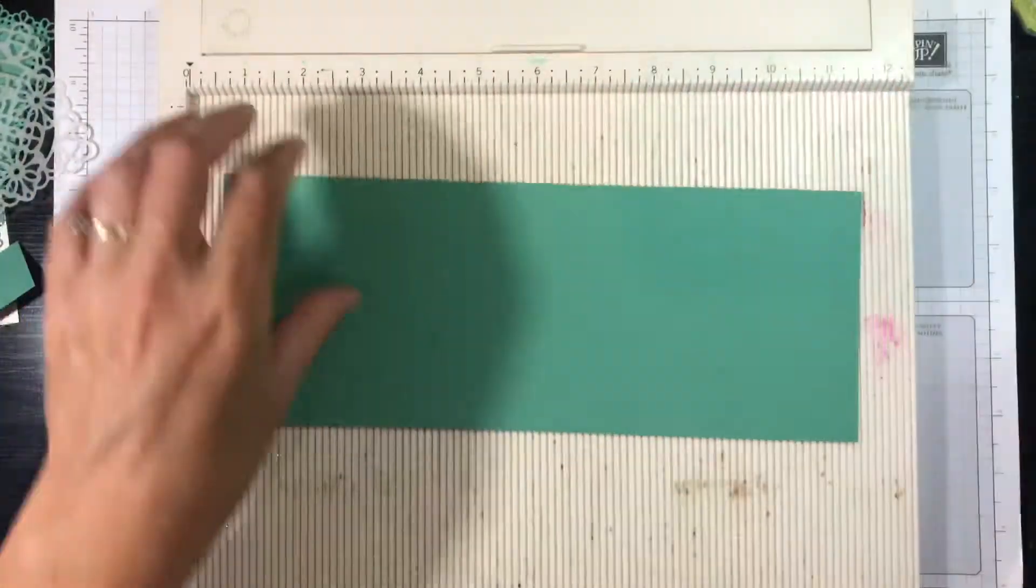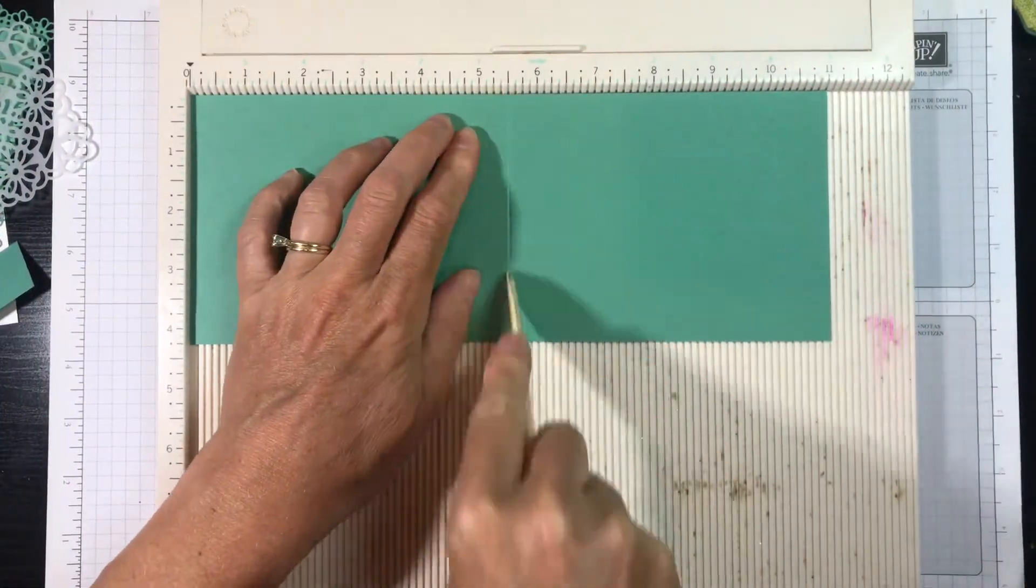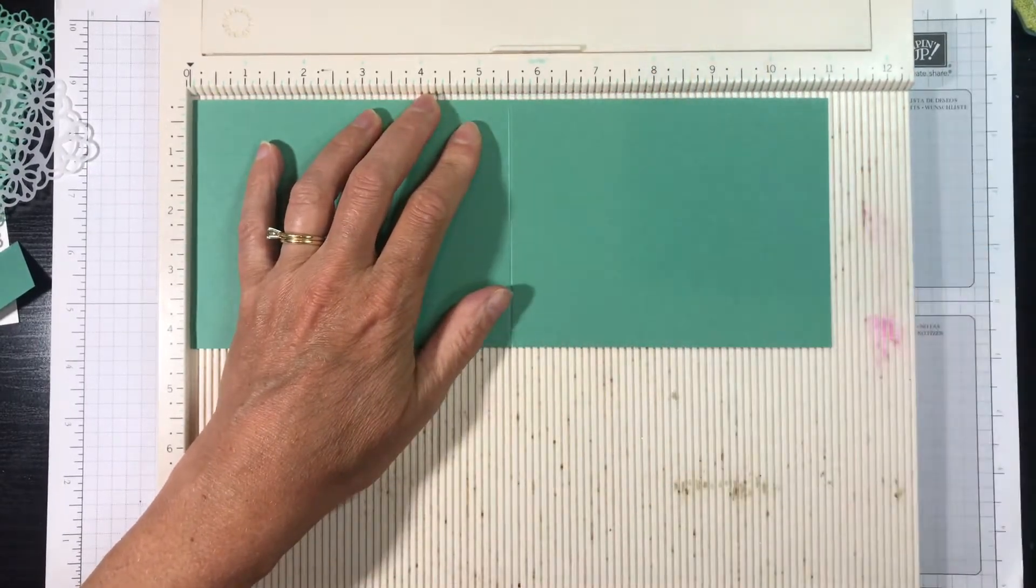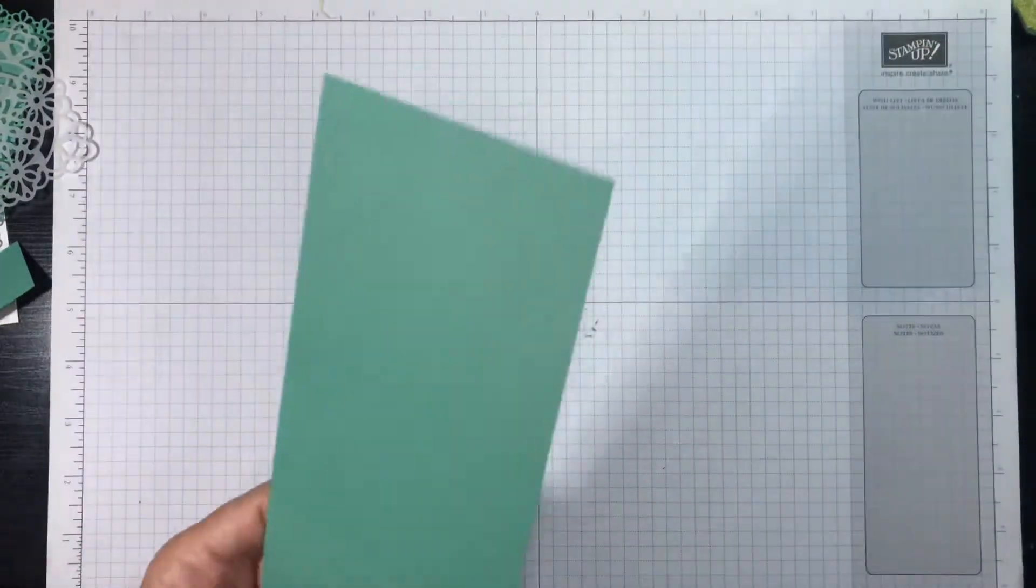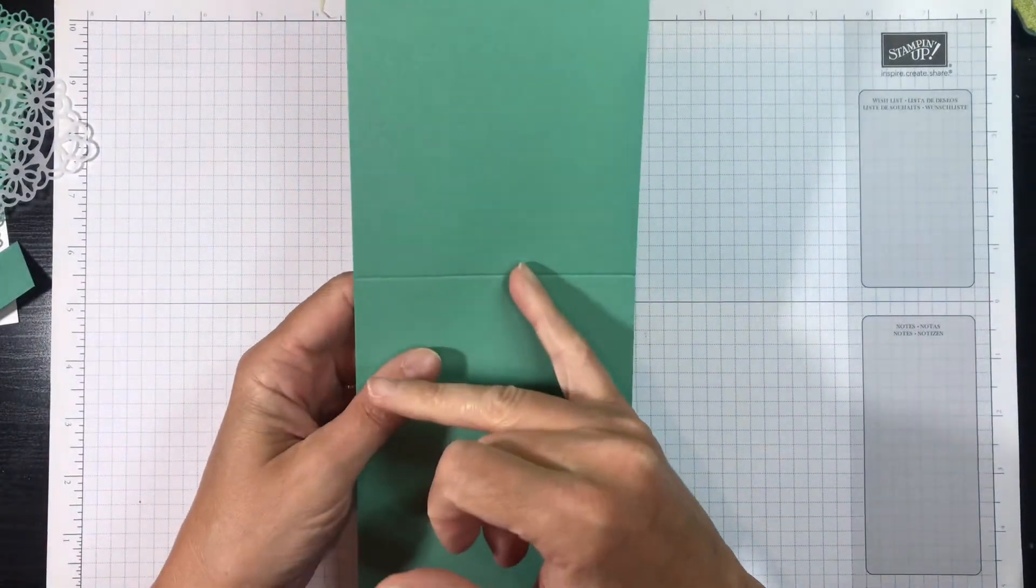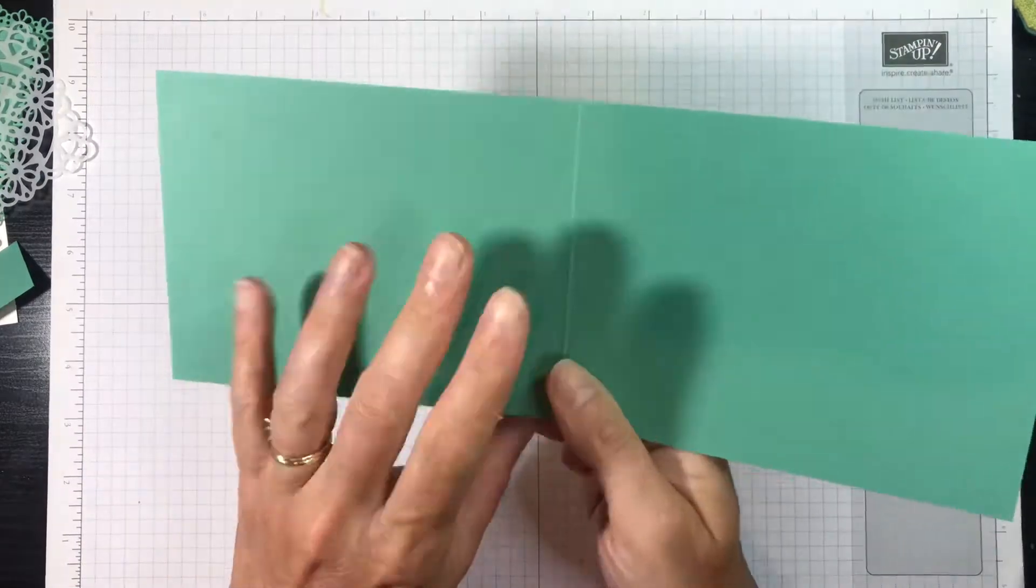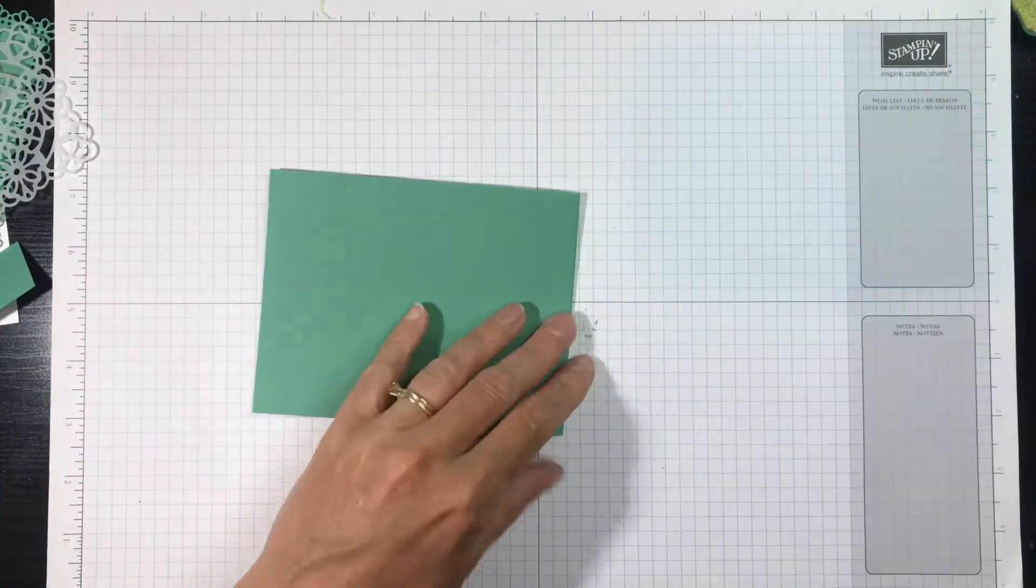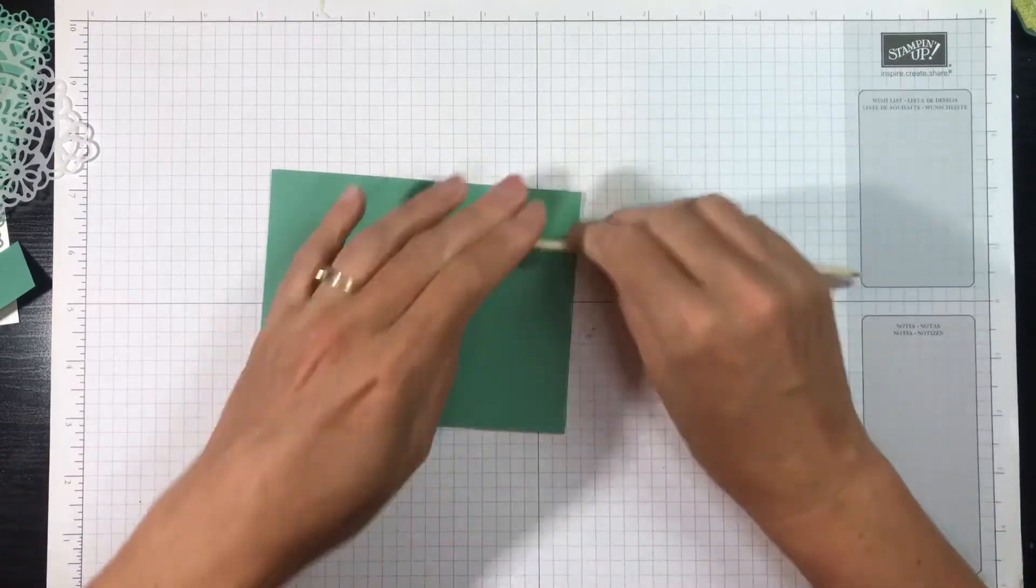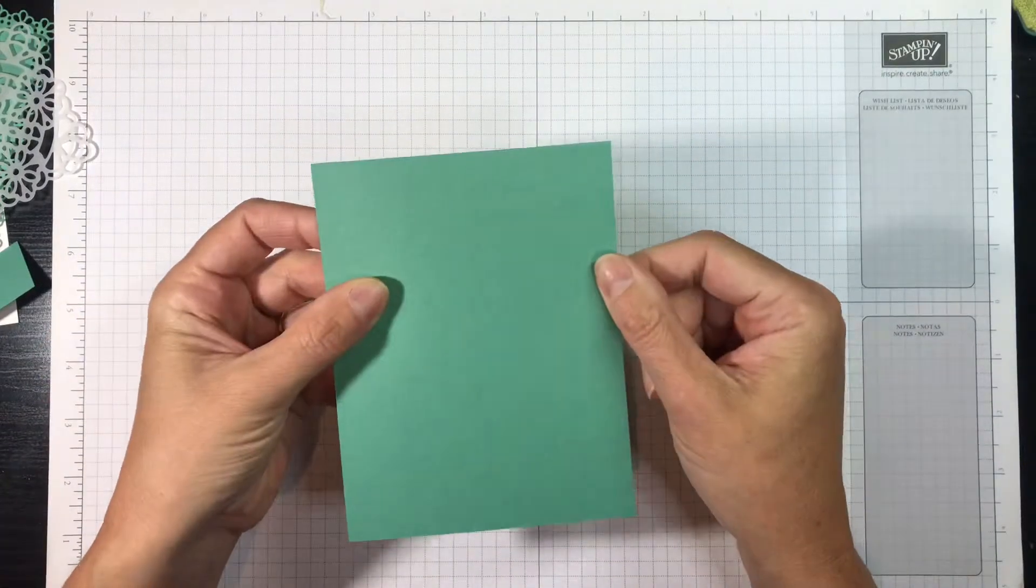And I'm going to score it down the middle at 5½ inches. Now you can just fold your cardstock in half—you don't need a bone folder, you don't need to score it—but the reason I do go ahead and score it is because it breaks the paper fibers in the cardstock so that when I fold it I don't get those little crack marks in my paper. It just gives a nice clean crisp finish. So it's entirely optional, not necessary at all.